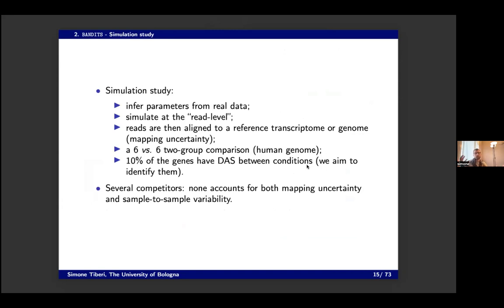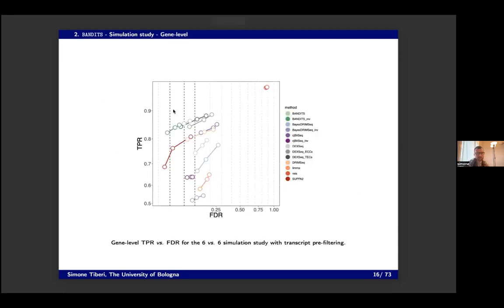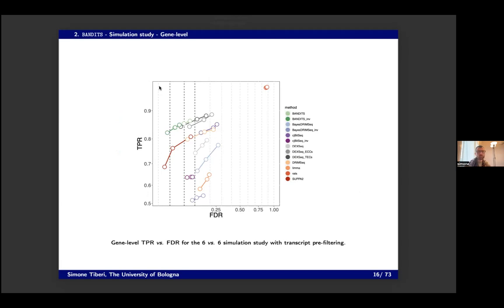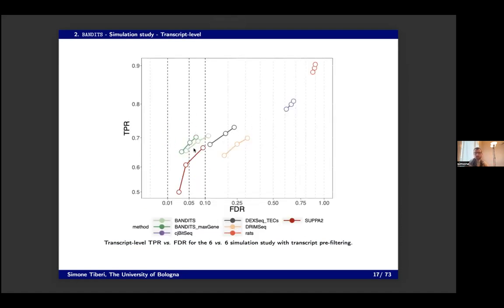We simulate two groups where we artificially introduce a difference in alternative splicing, with several competitors. Mathematically, the key point is that the two things we do — mapping uncertainty and sample-to-sample variability — none of the other competitors handles both. This is what motivated us to develop the method. The benchmark plot is a true positive versus FDR plot (like an ROC curve but with FDR instead of false positives), and you want to be in the top-left corner — high true positive rate and low false discovery rate. BANDITS in green shows good performance in both statistical power and false discovery control.